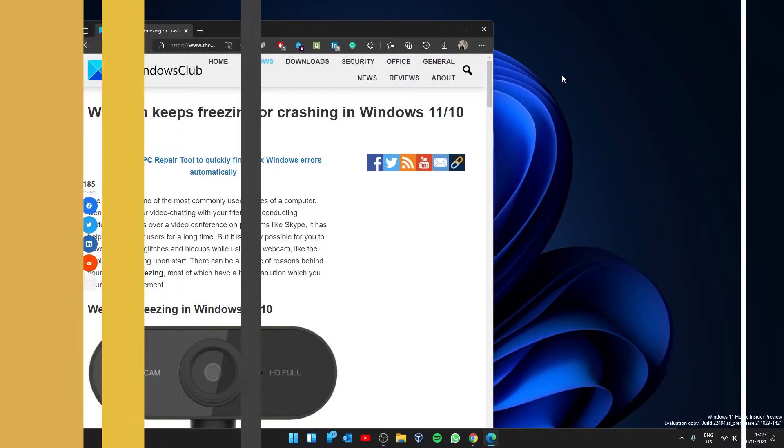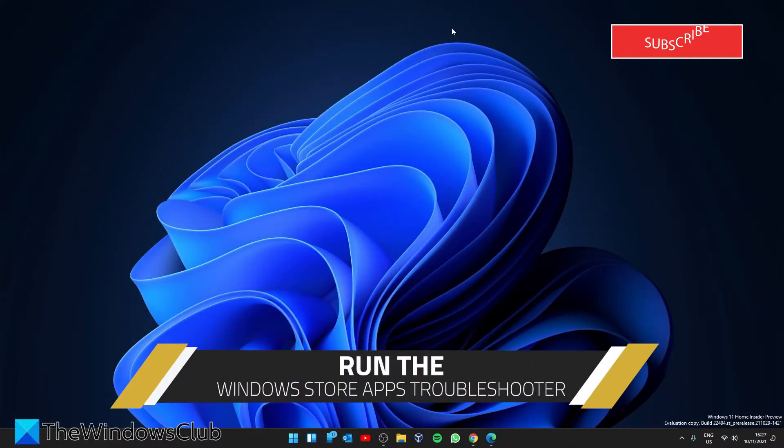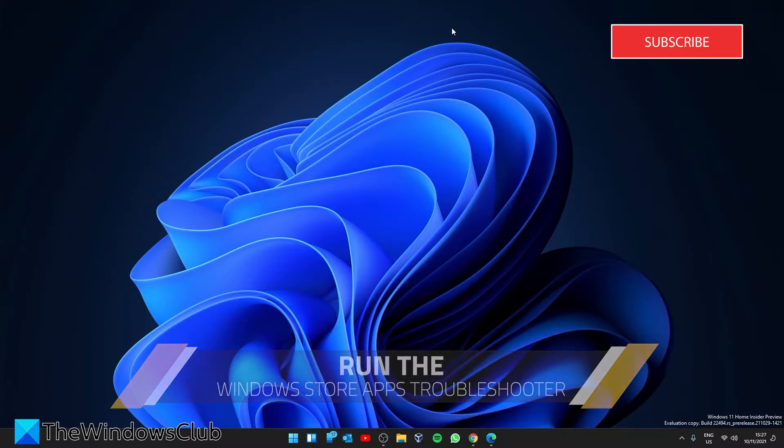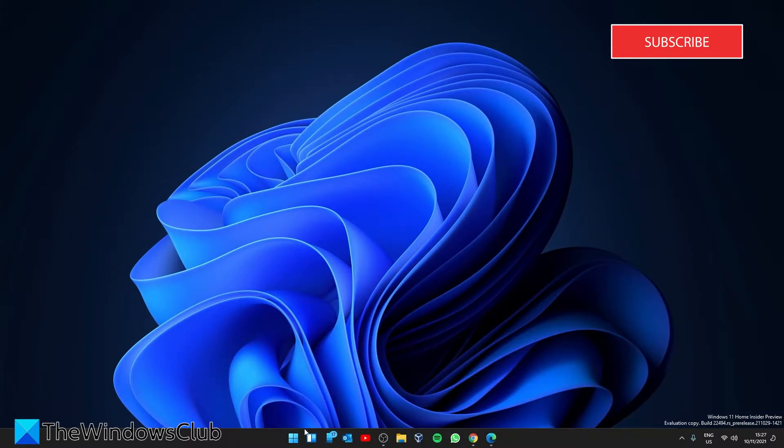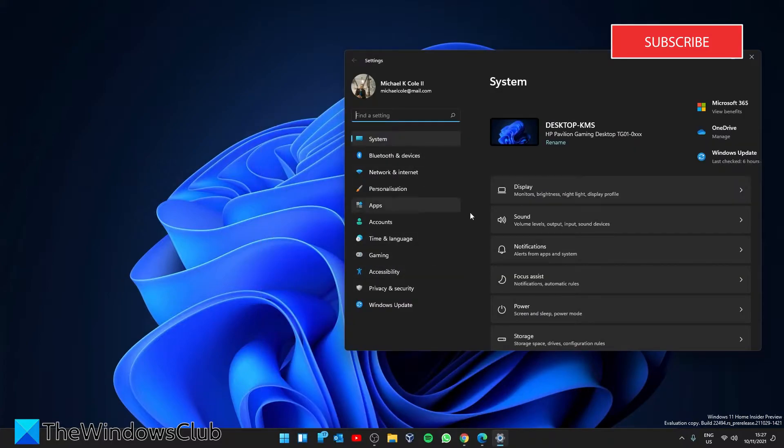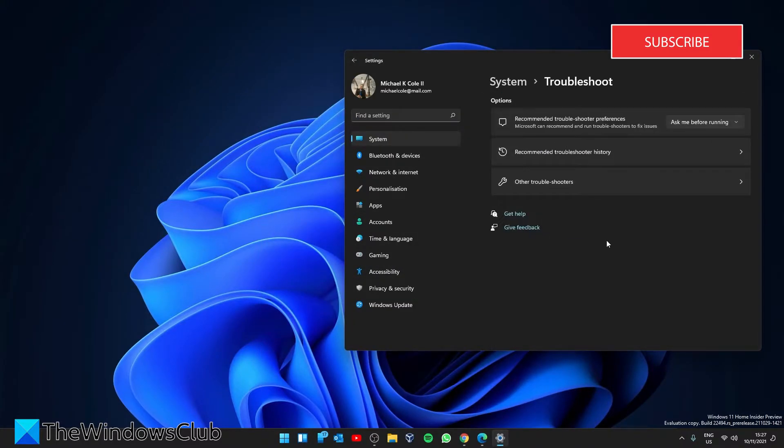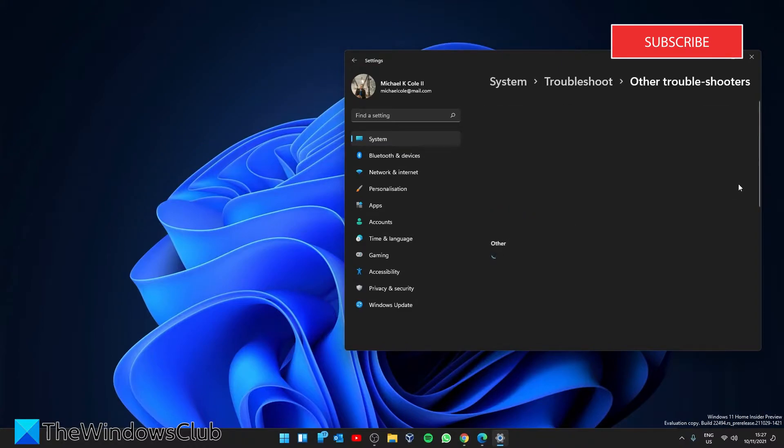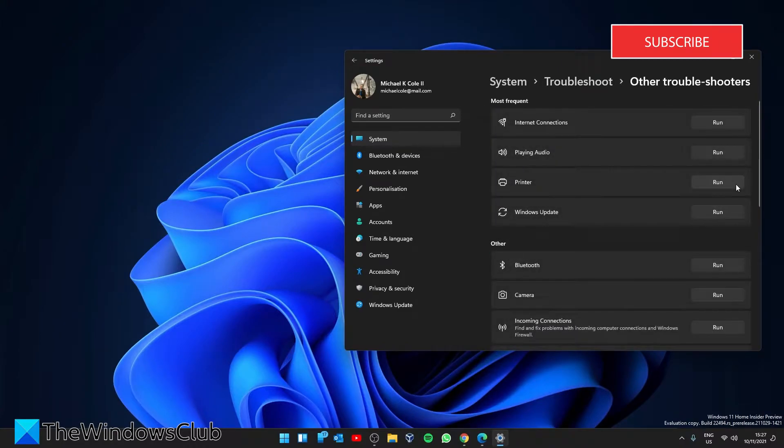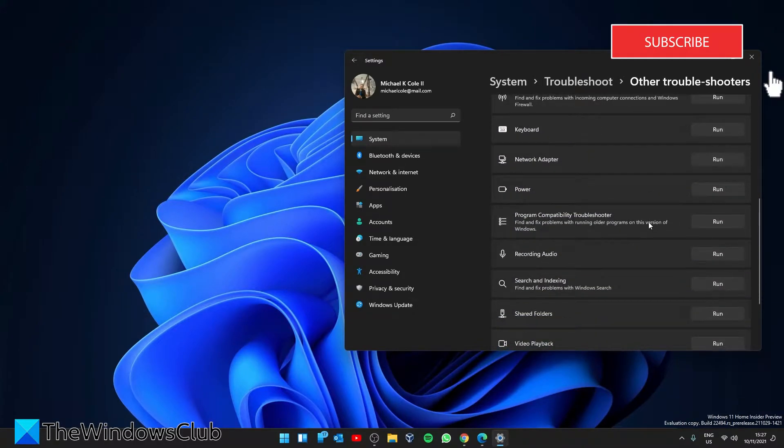Let's run the Windows Store apps troubleshooter. To do this, open Settings, go to System, then Troubleshoot, click on Other Troubleshooters, and scroll down to Windows Store troubleshooter.